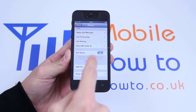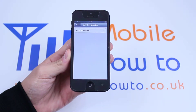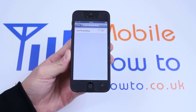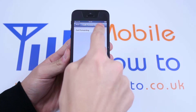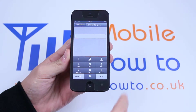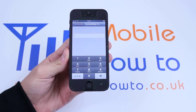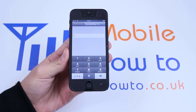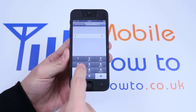From there I'll be going to call forwarding. As you can see, call forwarding is currently off, so I'm going to turn it on — I'm just going to flick the switch, and it would like me to enter a phone number for it to forward the phone calls onto. So I'm just going to type a number in.